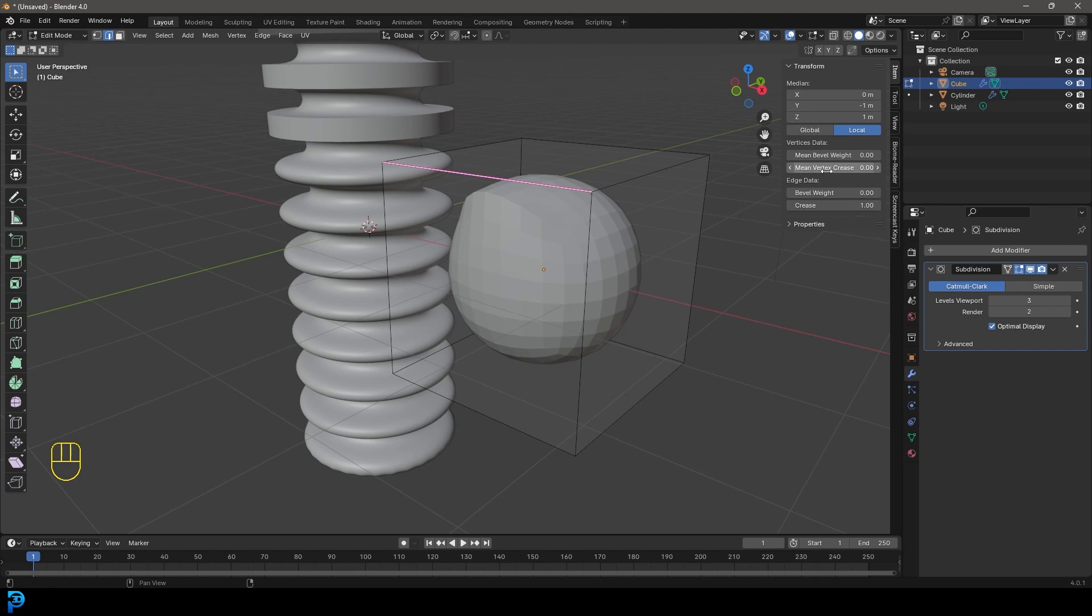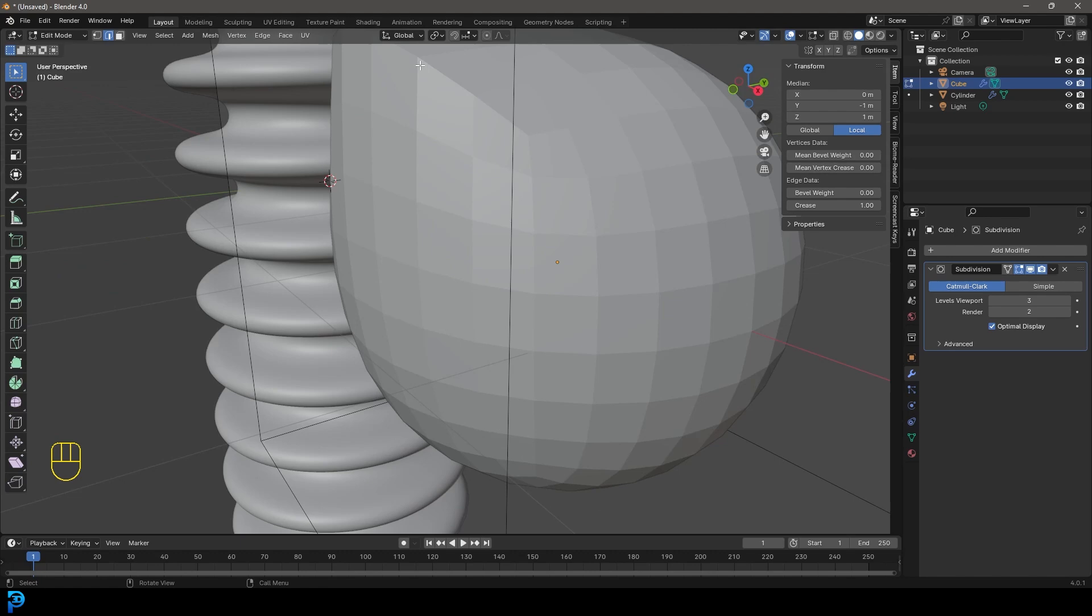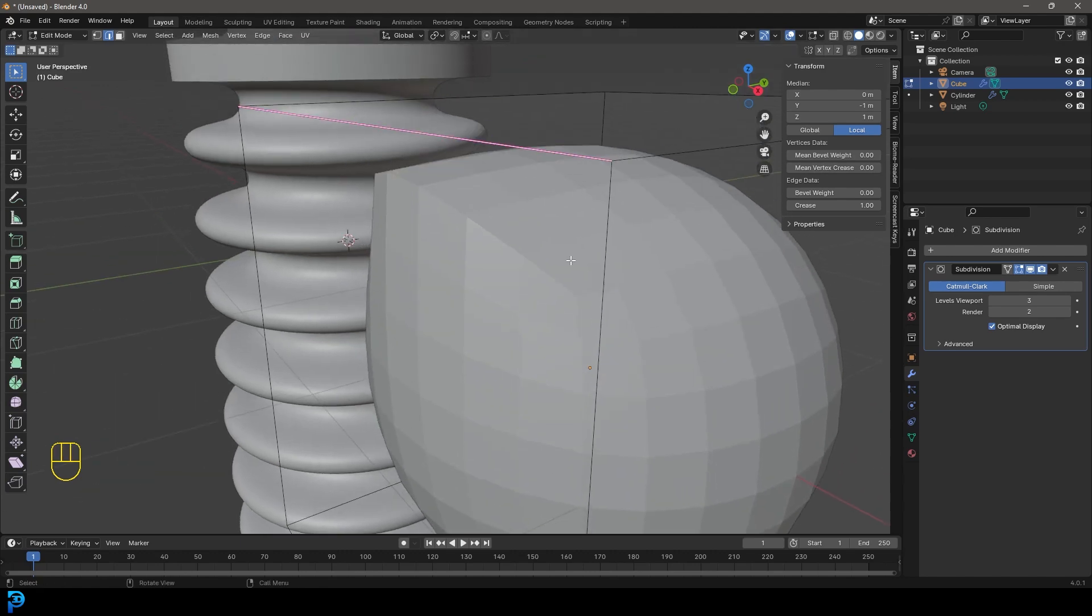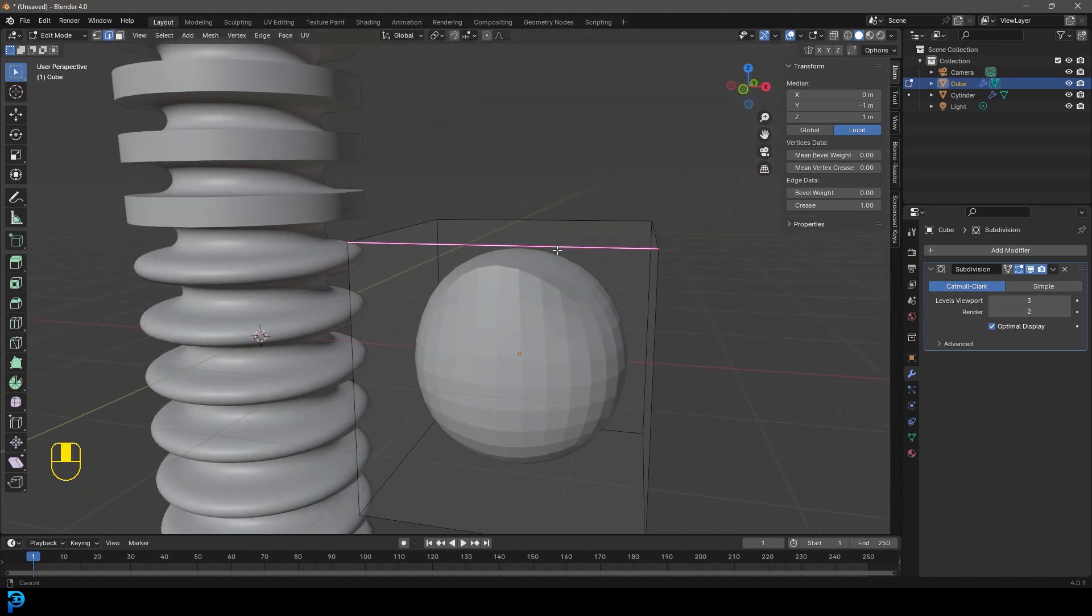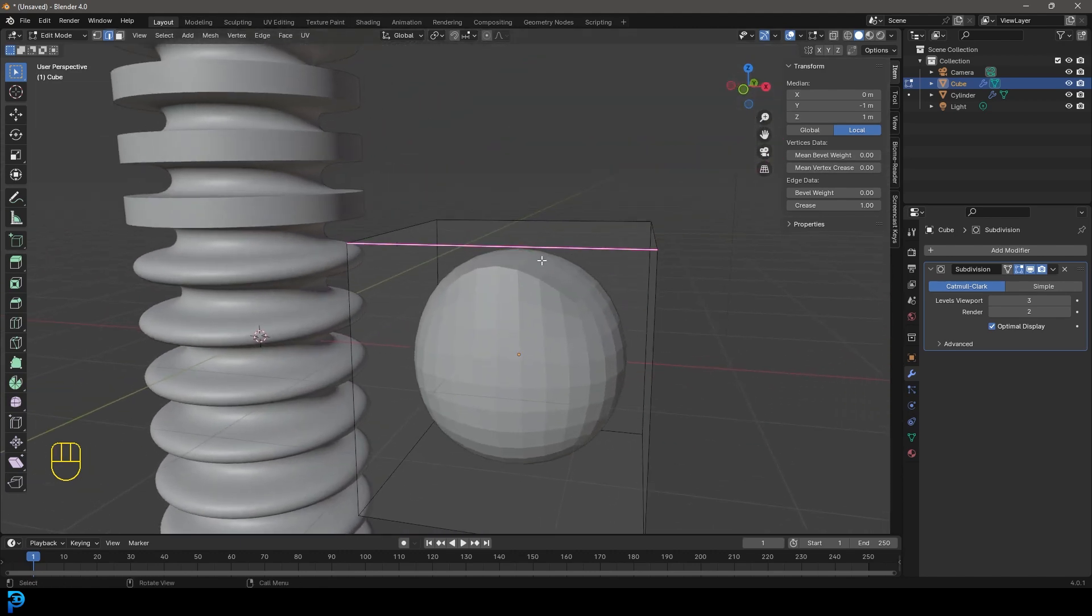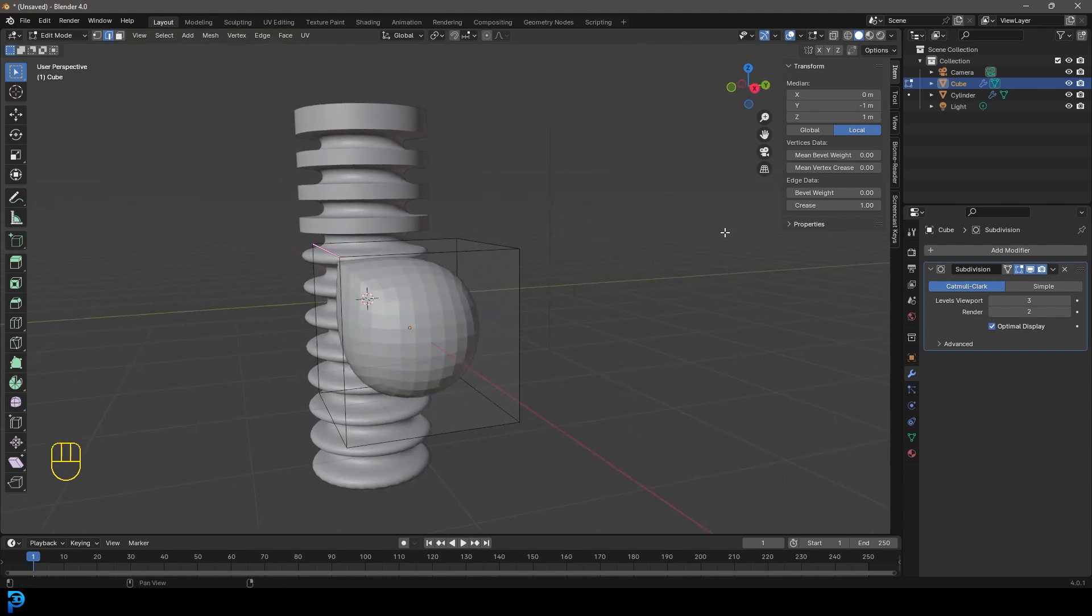We can use the mean vertex crease here. If we increase this value, it goes closer to its original position. If we bring it down, it relaxes more and gets affected more by the subdivision surface modifier.